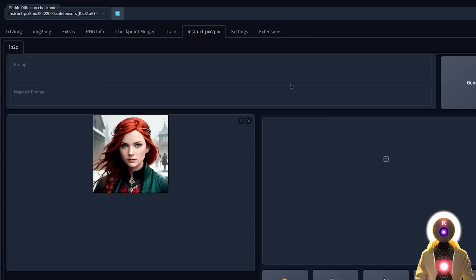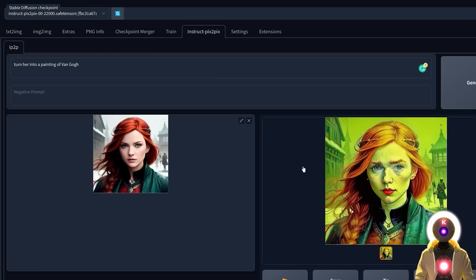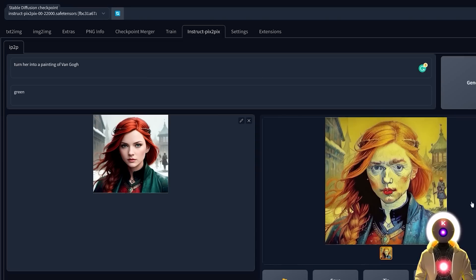And of course you can convert any image into a completely different style. For example, let's convert this image into a painting of Van Gogh. In my prompt, I'm just going to put 'turn her into a painting of Van Gogh' and click Generate. There is maybe a little too much green for my taste, so I'll put green in the negative prompt and try again. That's definitely better. Of course it's not perfect, and you can do something similar in the image-to-image tab, maybe even better — but this is just an example of what you can do with the Pix2Pix model.